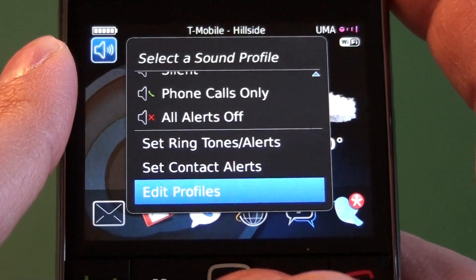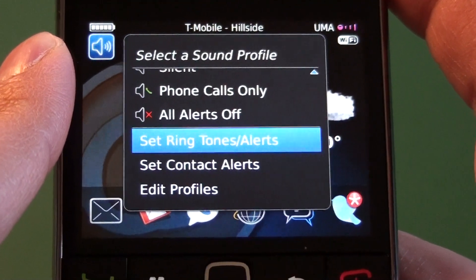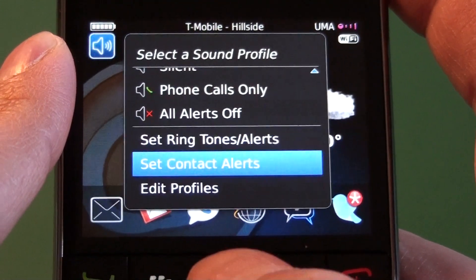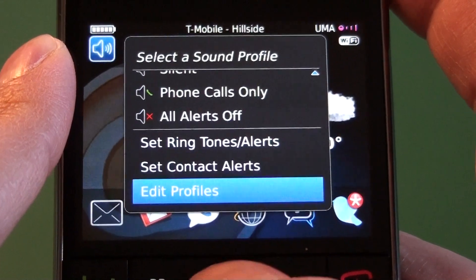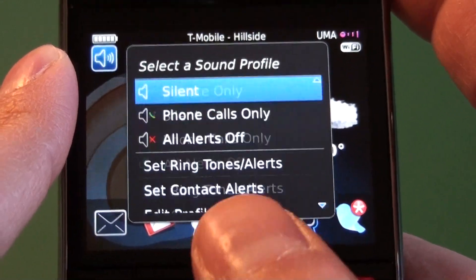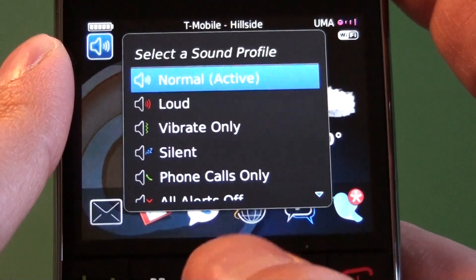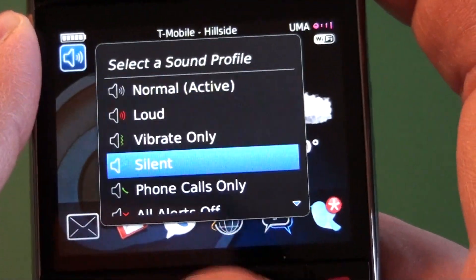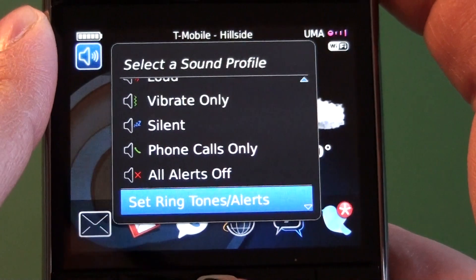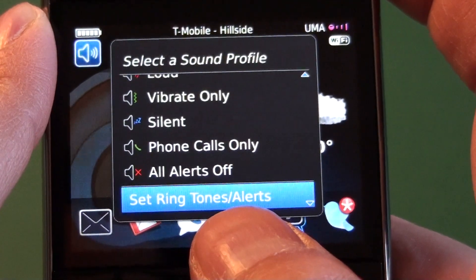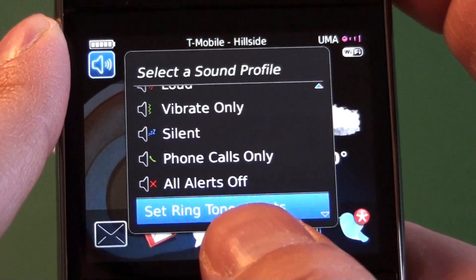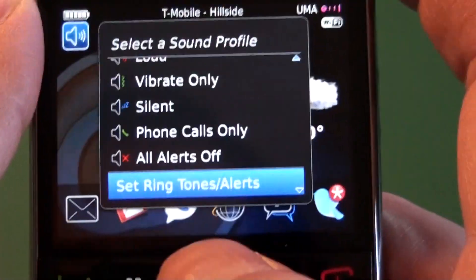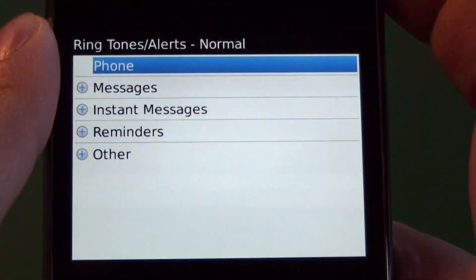And then we have a couple options down the bottom here. We have set ringtones and alerts, set contact alerts, and edit profiles. So we can see we have our normal profile selected. If we scroll down to set ringtones and alerts, this is going to allow us to edit that selected profile.